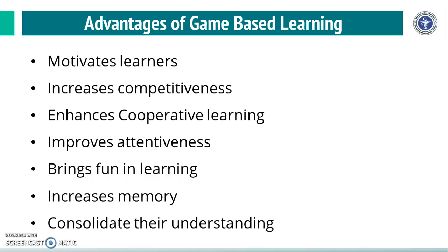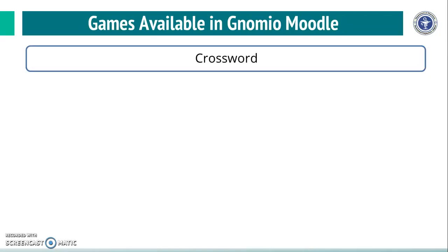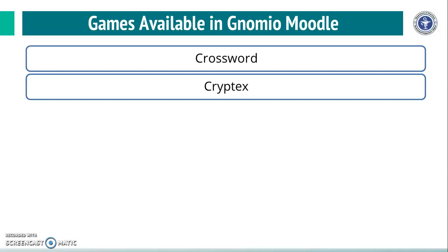So, having seen these advantages of game-based learning, now let us see which games are available in Genomeo Moodle.